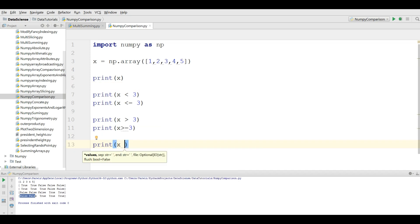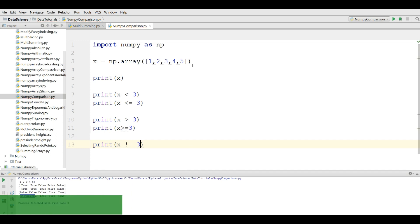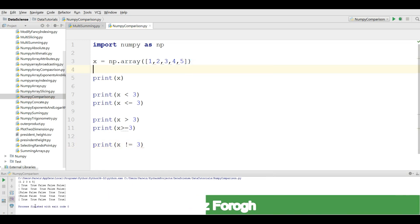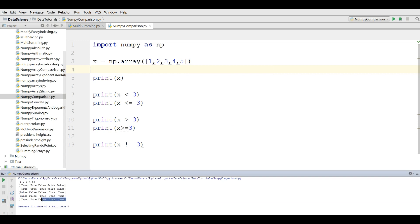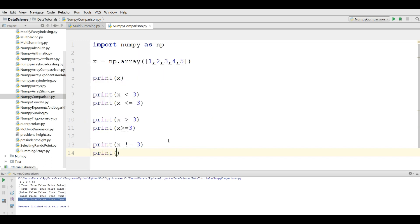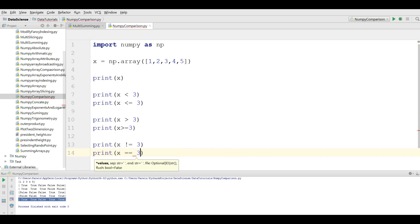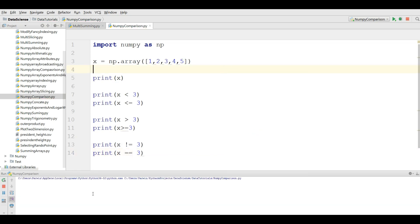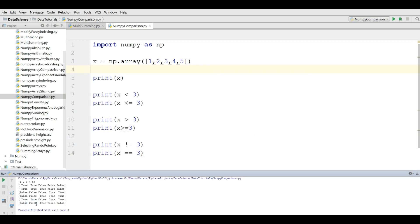If you want to show the not-equality, for example print x not equal to three, if I run this you can see that we have true, true, false, true, true — because the value three gives false and the other values are true.